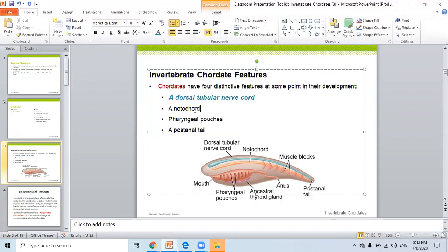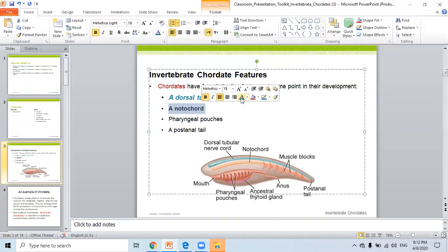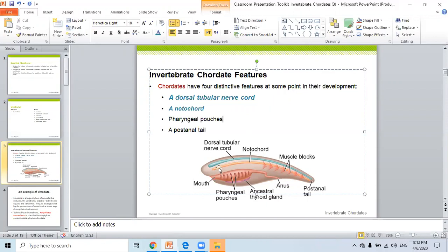A dorsal tubular nerve cord — next feature: a notochord. What is the notochord? Look here — you see the red one? The red cord is called the notochord. It is in the mesoderm, in the middle part of the body. We will know its function step by step.